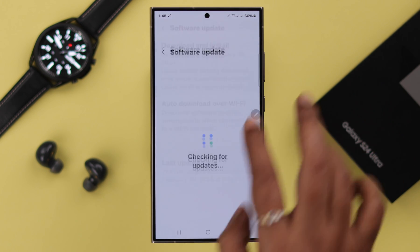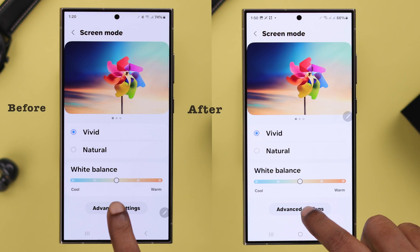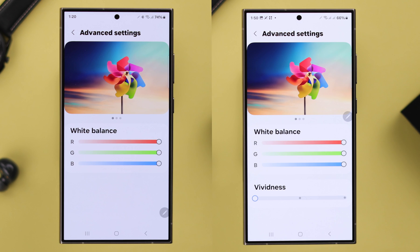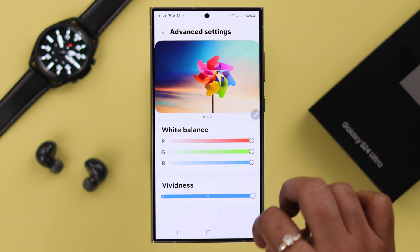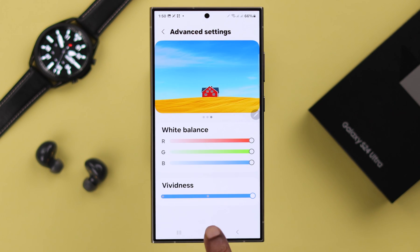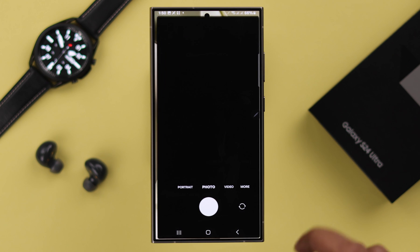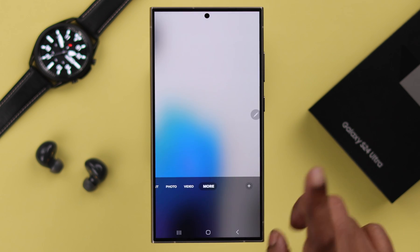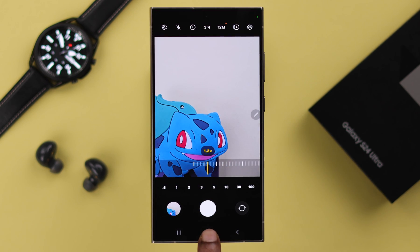After the installation process, your phone will automatically restart. Now your phone is up to date. In Advanced Settings, in your Vivid mode, you can find this brand new vividness slider, and you can also check out what's new in your camera settings.